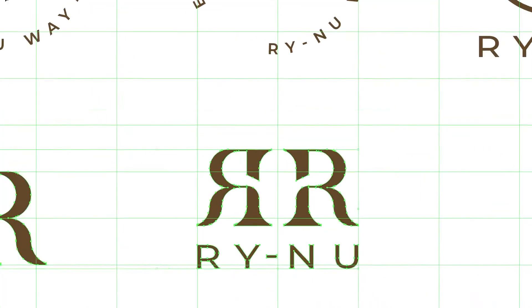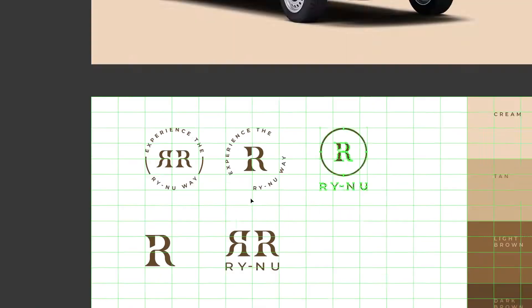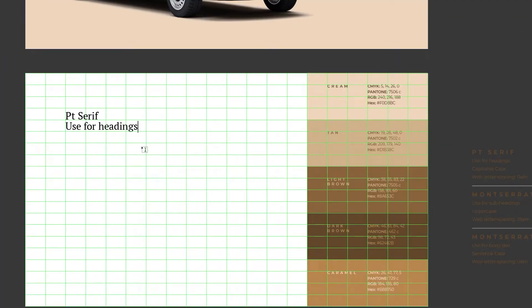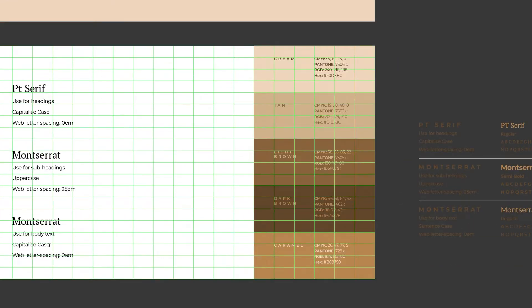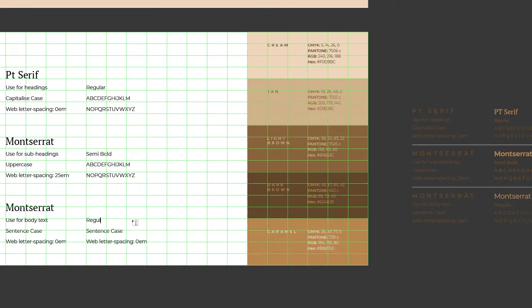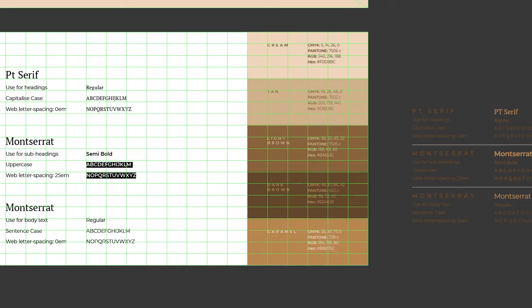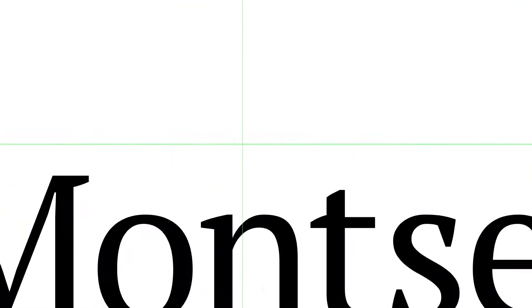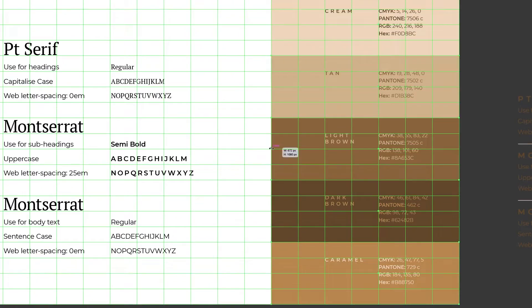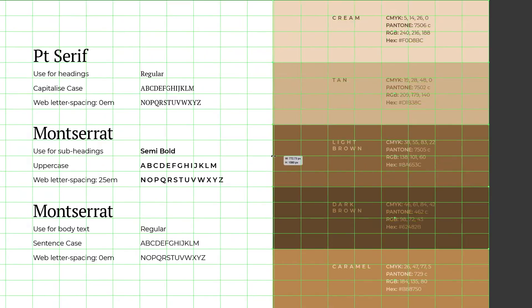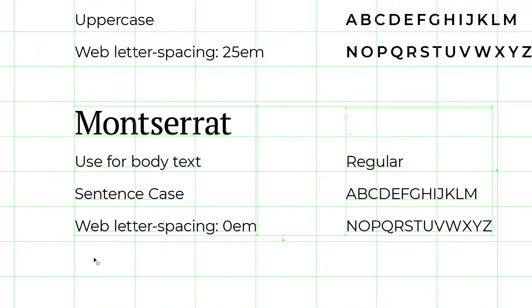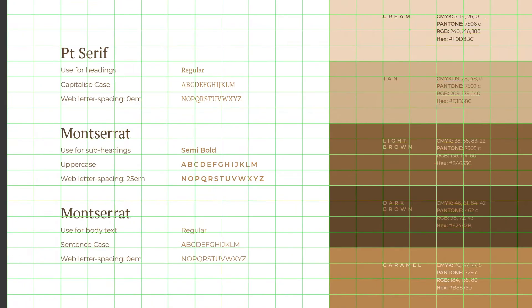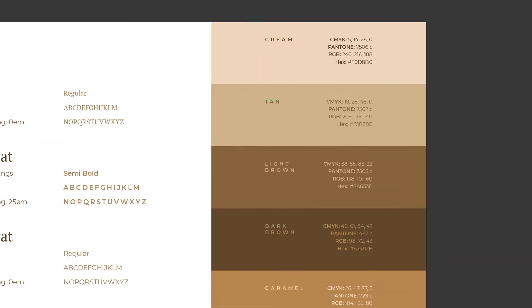You don't necessarily have to use Illustrator — you can easily use Photoshop or any other design software you're comfortable with to achieve exactly the same thing. Even better if you're someone that can use pen and paper to map out ideas, and this is perfectly fine too. For me, having visuals in front of me gives me a clearer picture of what might be interesting to showcase, and it's a lot easier to do things this way to picture everything coming together.